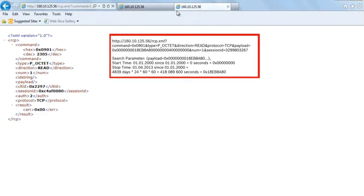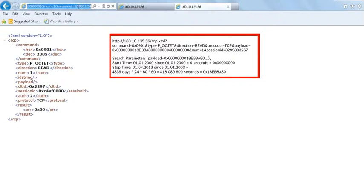Start the search with the command as shown. Set the start time in seconds from midnight on the 1st of January 2000, and set the end time in the same way.